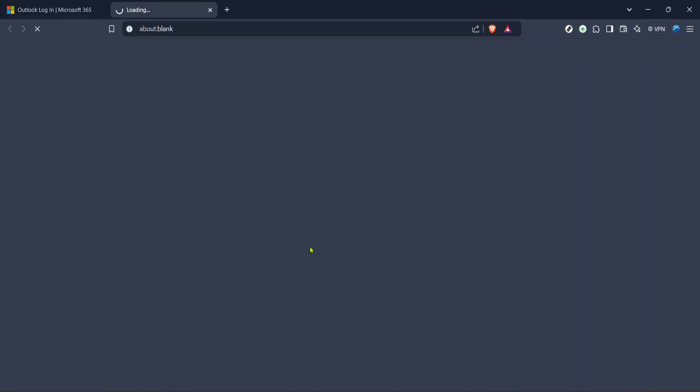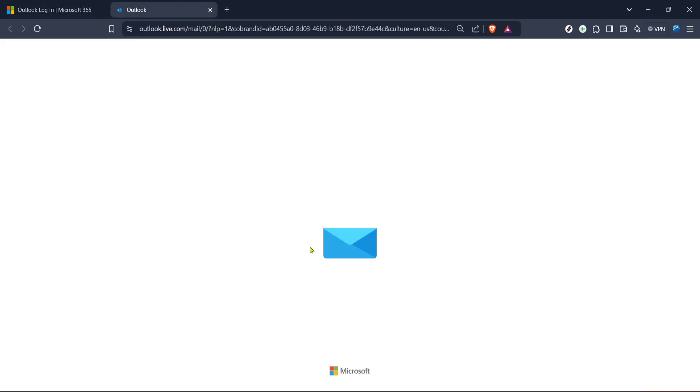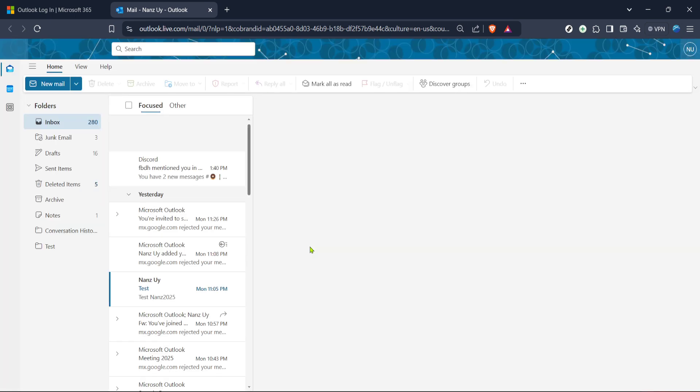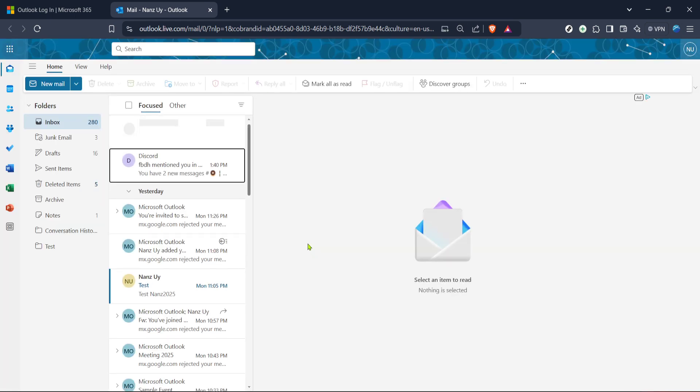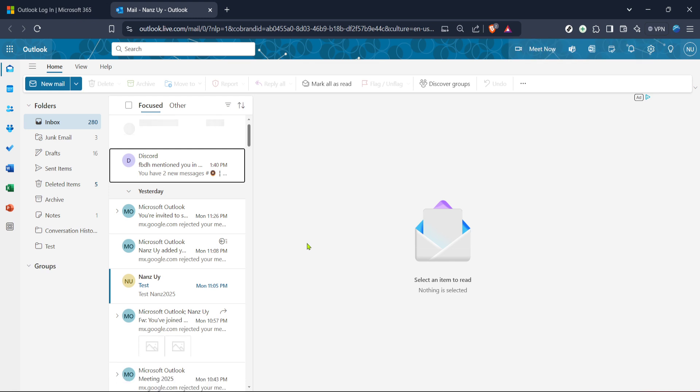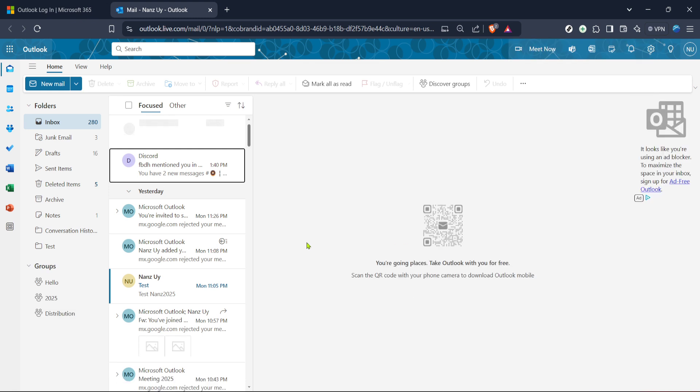Once you are on the login page, you'll see the sign-in button. Click on this to start the process of accessing your account. Naturally, you'll be prompted to enter your login credentials. This would be your email and password. Go ahead and enter those and proceed to authenticate your account.